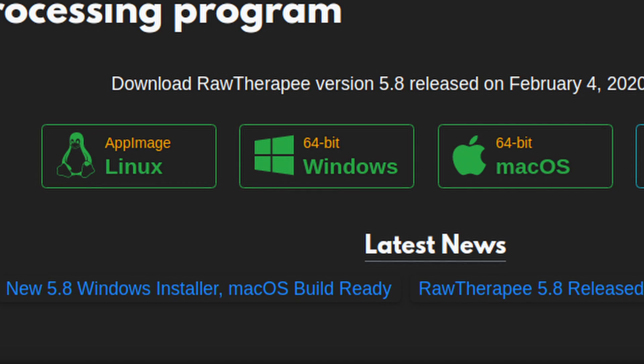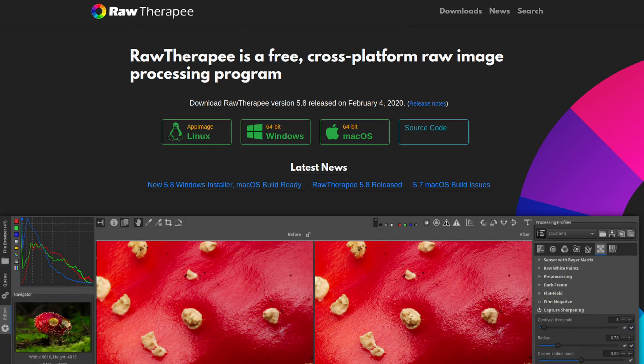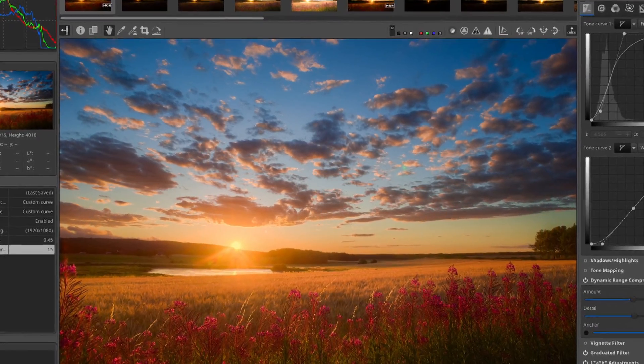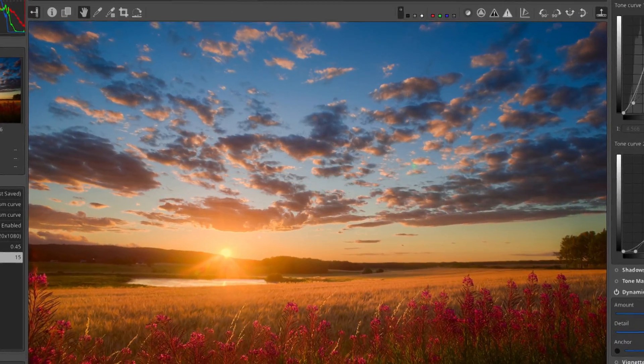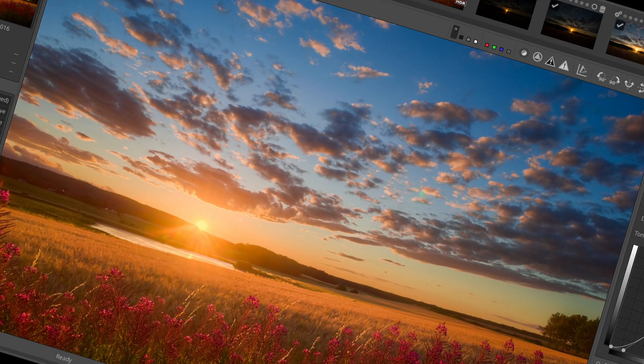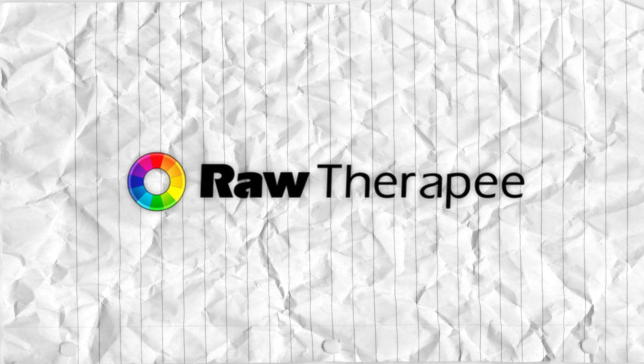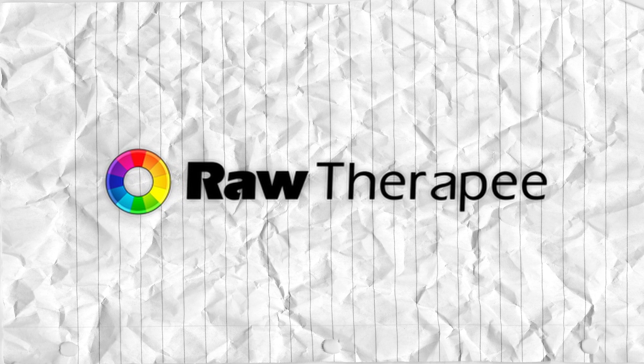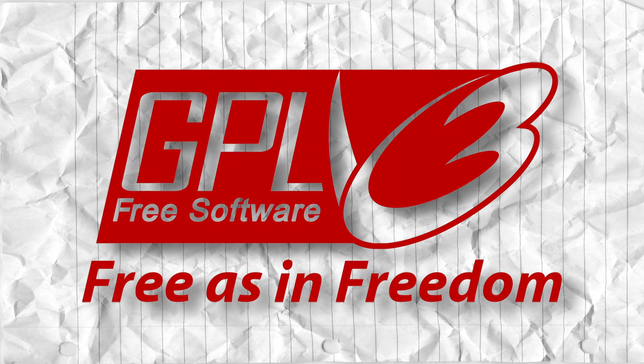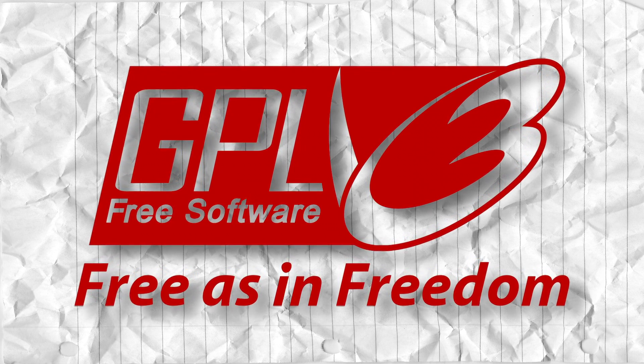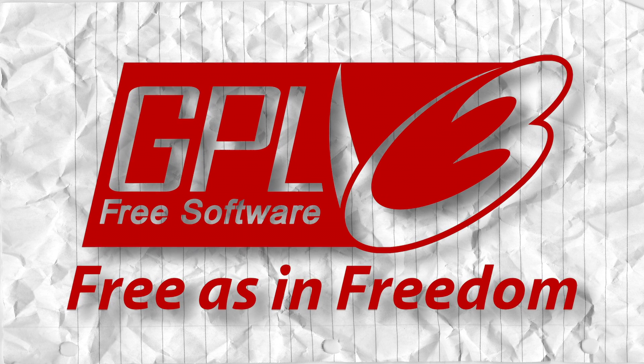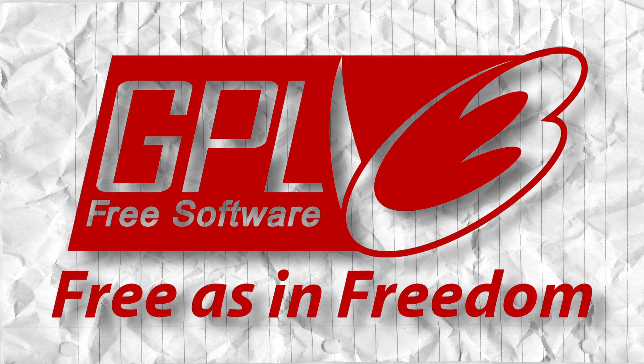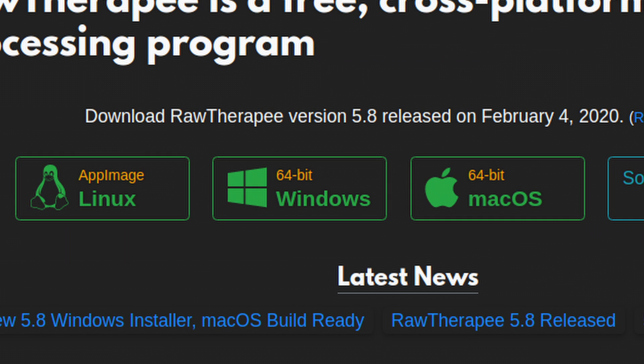RawTherapee is a free and open source, cross-platform RAW image editor. It's a non-destructive editor like Lightroom, and while it doesn't have all the professional features, it's still an amazing tool. It's completely free in terms of both liberty and cost, and it's available for Linux, Windows, and macOS.